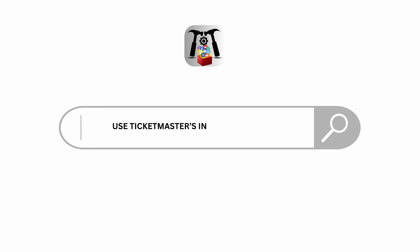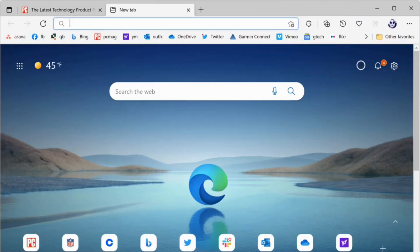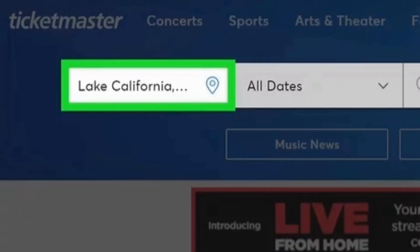How to use Ticketmaster's Interactive Seat Map. Hello and welcome to the channel everyone. Let's get right into this quick and easy tutorial. To use the Interactive Seat Map, open up your Ticketmaster application or visit your Ticketmaster website. The first step is to search for the event that you are interested in on your Ticketmaster website or app.